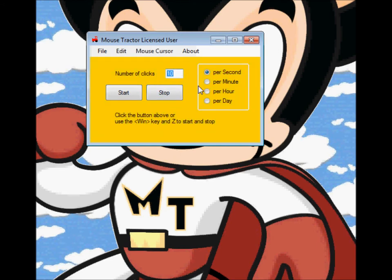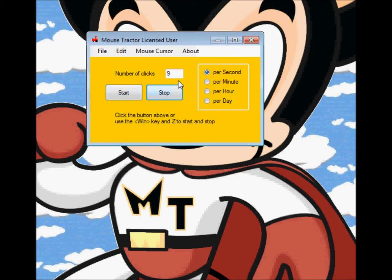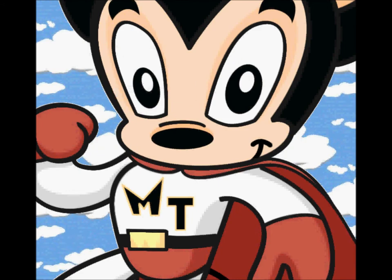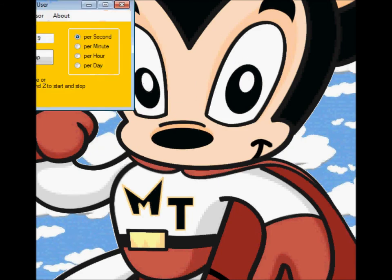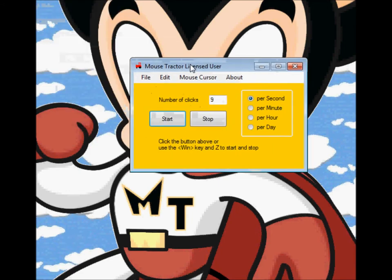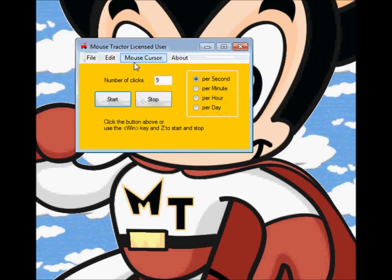One of the other changes: if you do change this — let's say to 9 — start it and stop it, and this is your preferred click speed. If you close Mousetractor, it will now remember the variable, so it'll come back and run at 9 clicks per second.